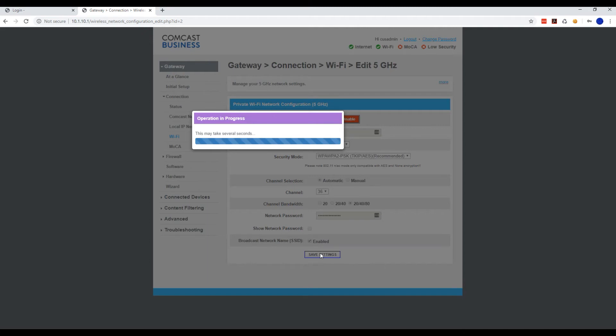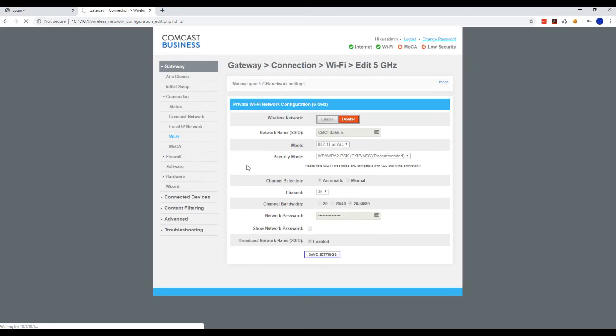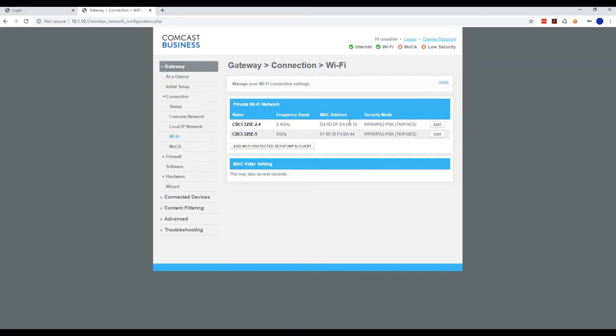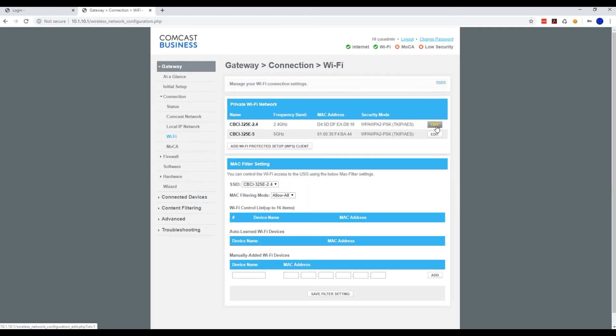We're going to do the same thing for the 2.4 gigahertz. You're basically disabling the Wi-Fi so you can use your own Wi-Fi router or access point that you might have laying around.